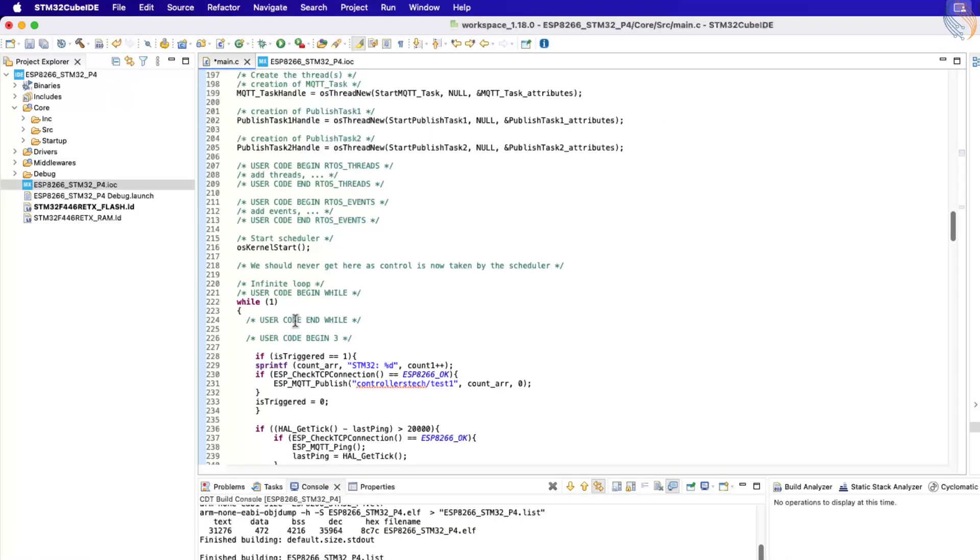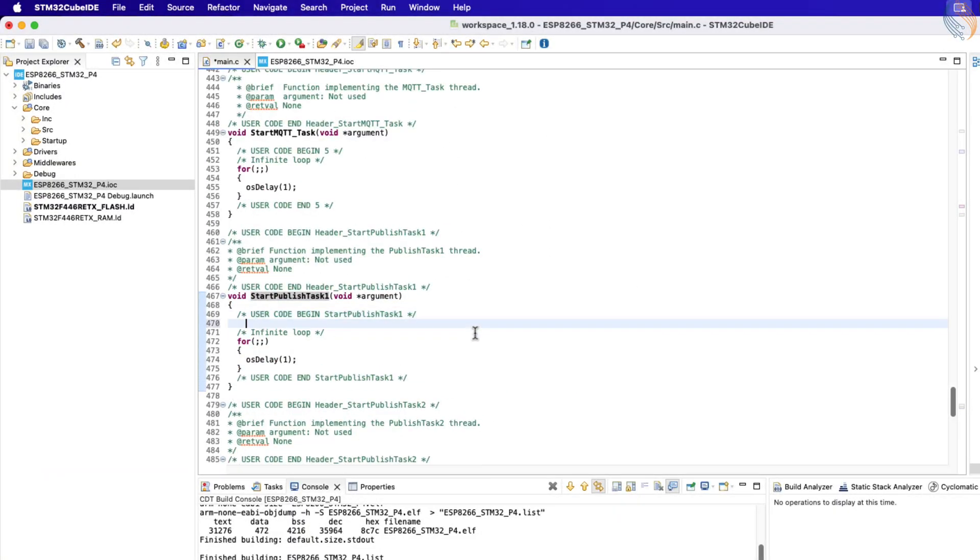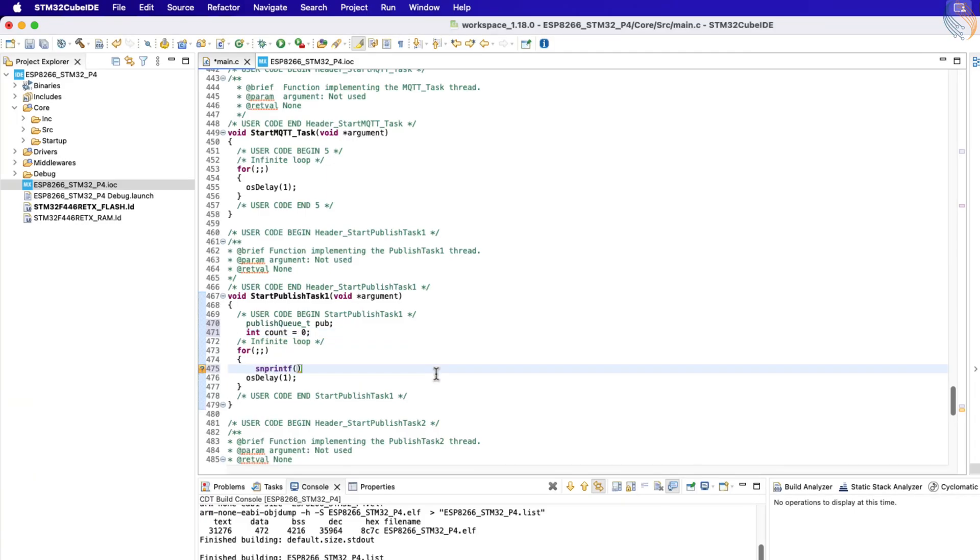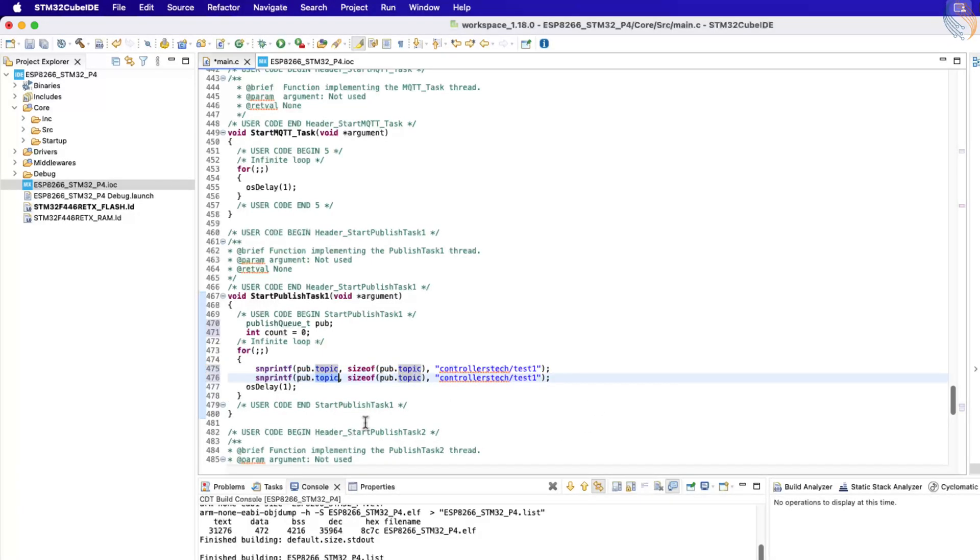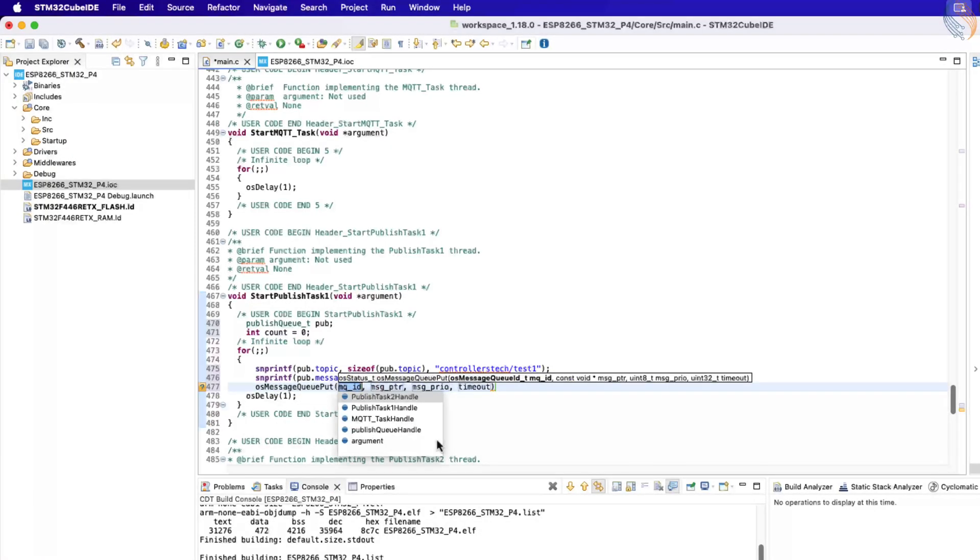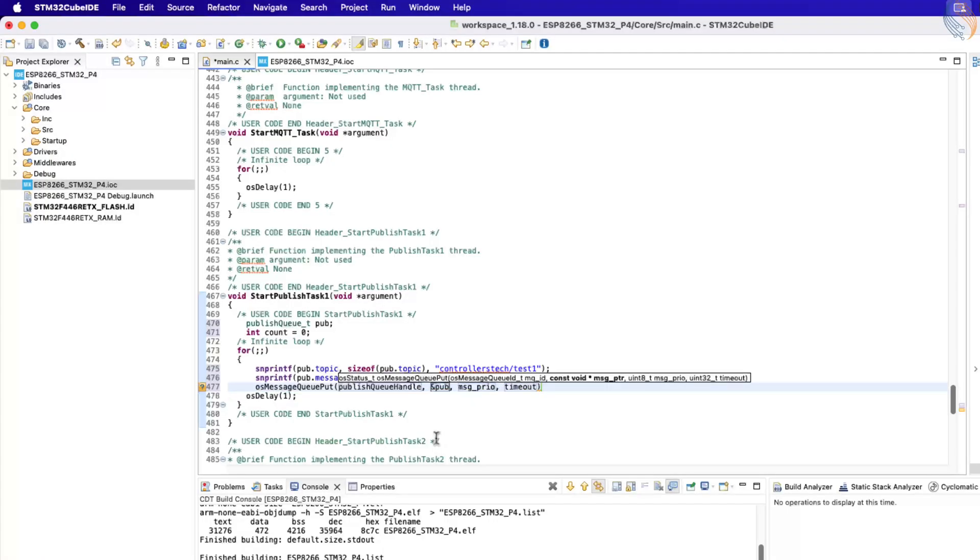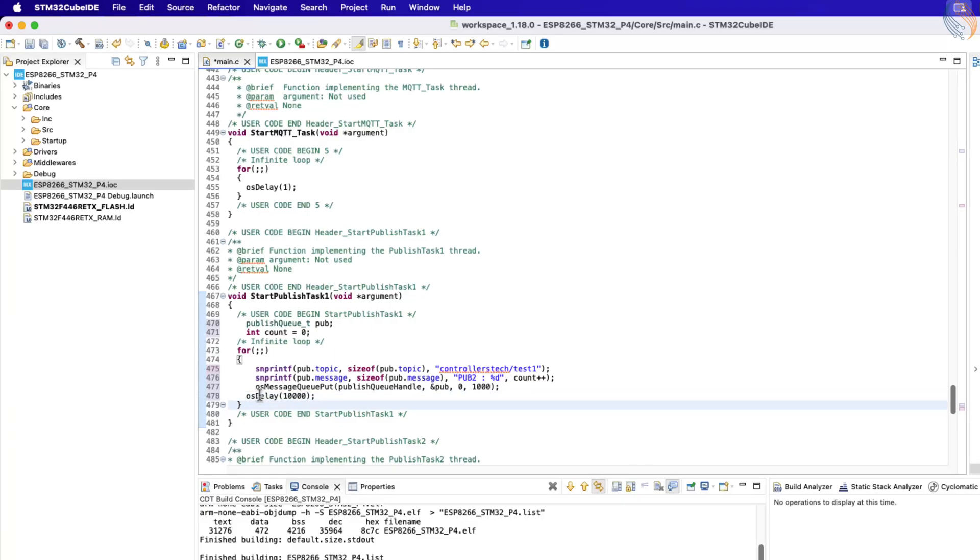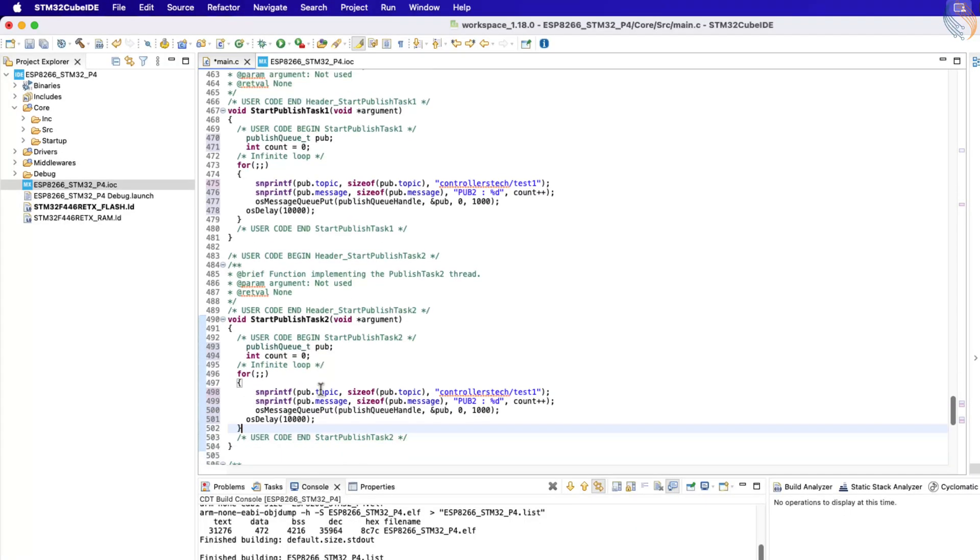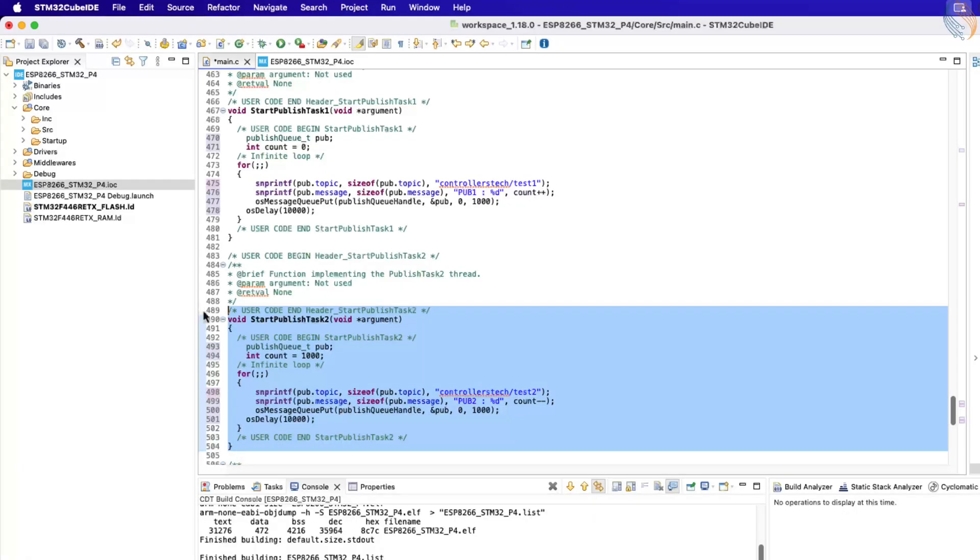Now, let's scroll down to the publish task. Inside this task, define the structure that will be used to send data to the queue. Along with it, also create a count variable which will update after each transmission. Inside the infinite loop of this task, load the topic name and message into the structure. After that, update the count variable so that the next time the loop runs, a new value is loaded. Once the structure is ready, call the function osMessageQueuePut to place it into the queue. Finally, add a 10-second delay for this infinite loop. We will repeat the same process for publish task 2, but with a small difference. Here, instead of incrementing, we will decrease the count value starting from 1,000. This task will publish messages to a different topic. With this, our publish tasks are ready.